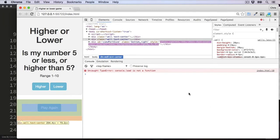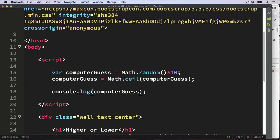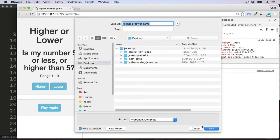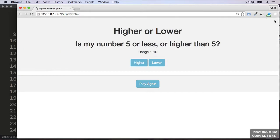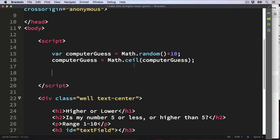Going into the developer tools, we've got a value of 7 in the console. Refreshing gives us 4, a 9, then a 1, a 2 — so that seems to be working. Let's close the developer tools and remove the console.log since we don't need it anymore.